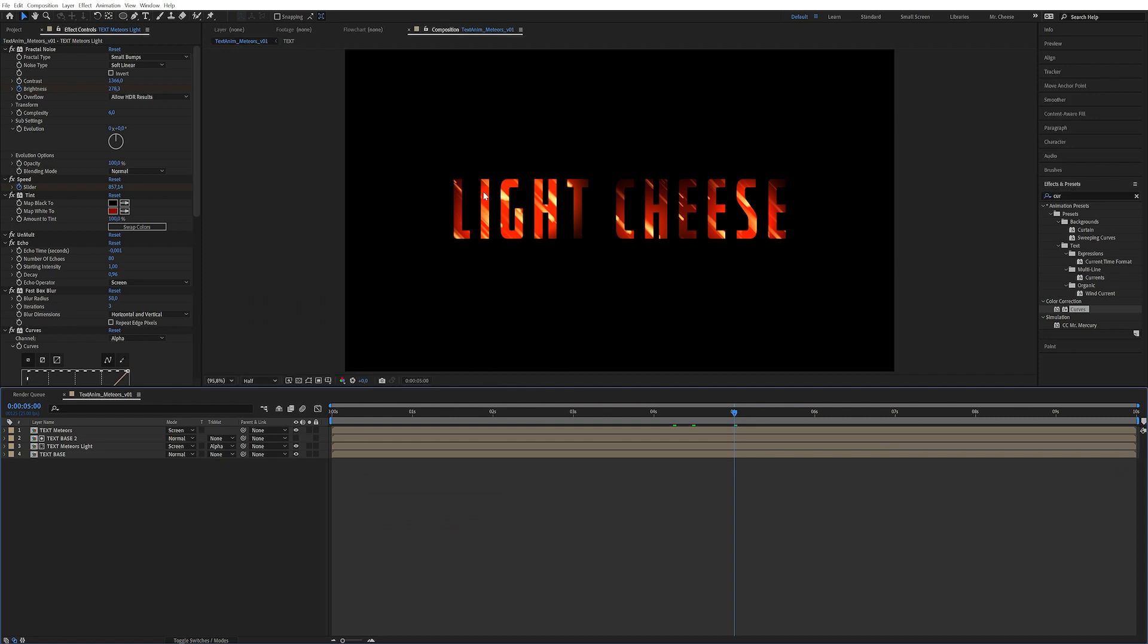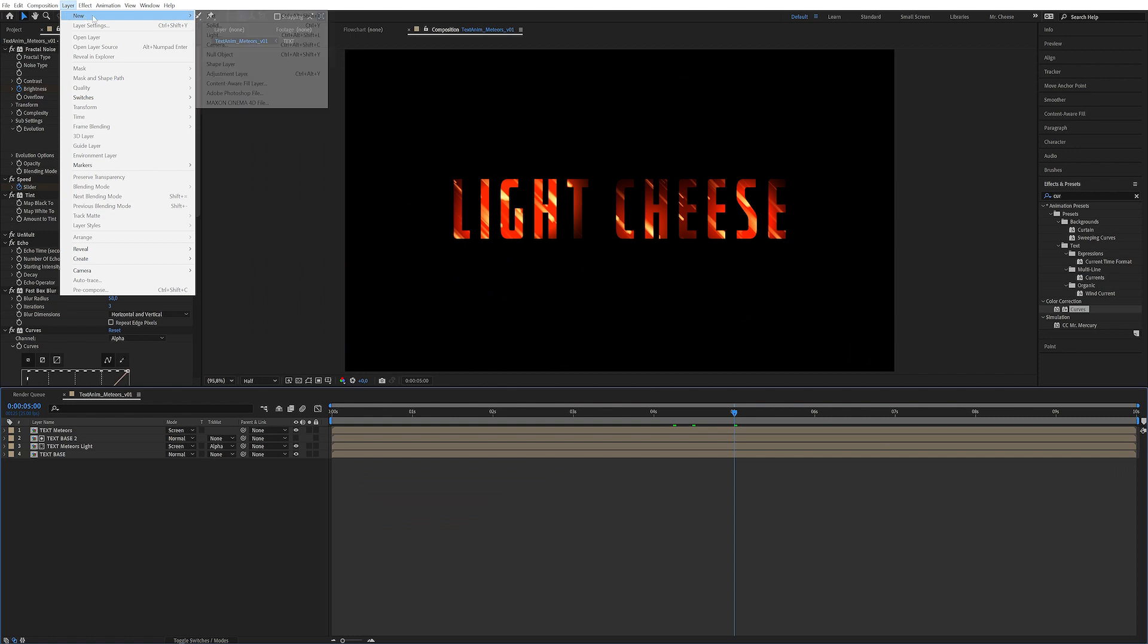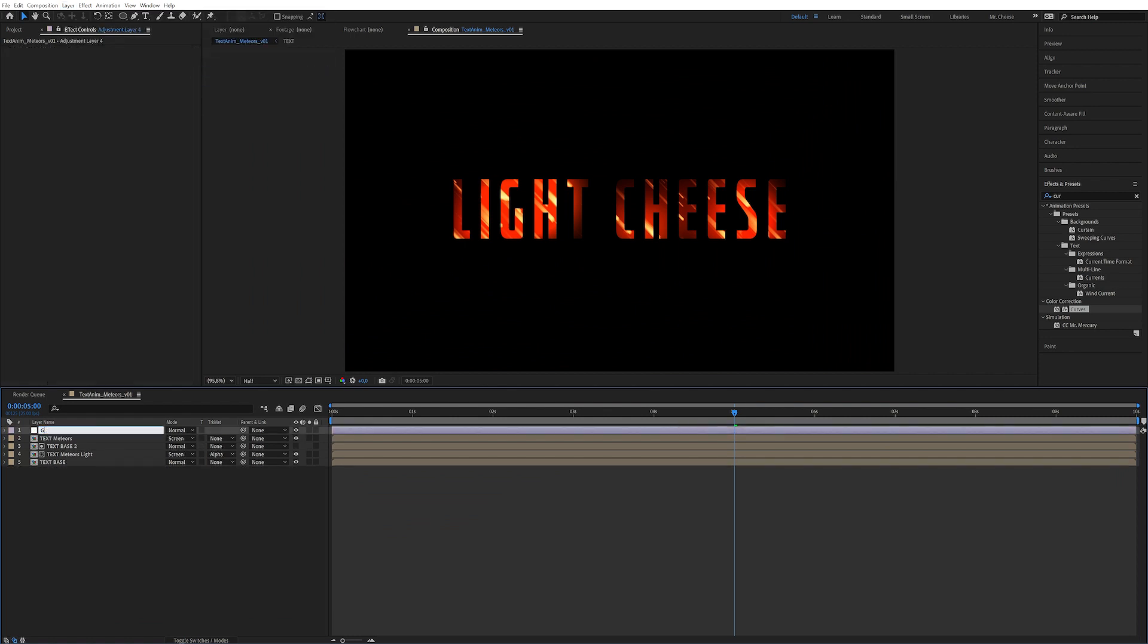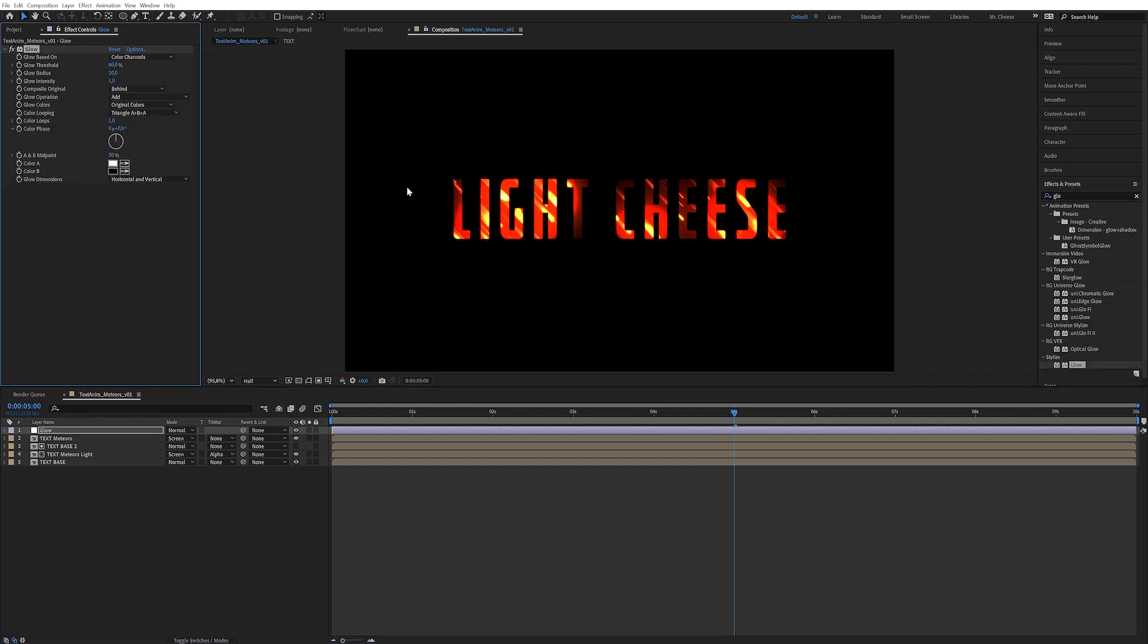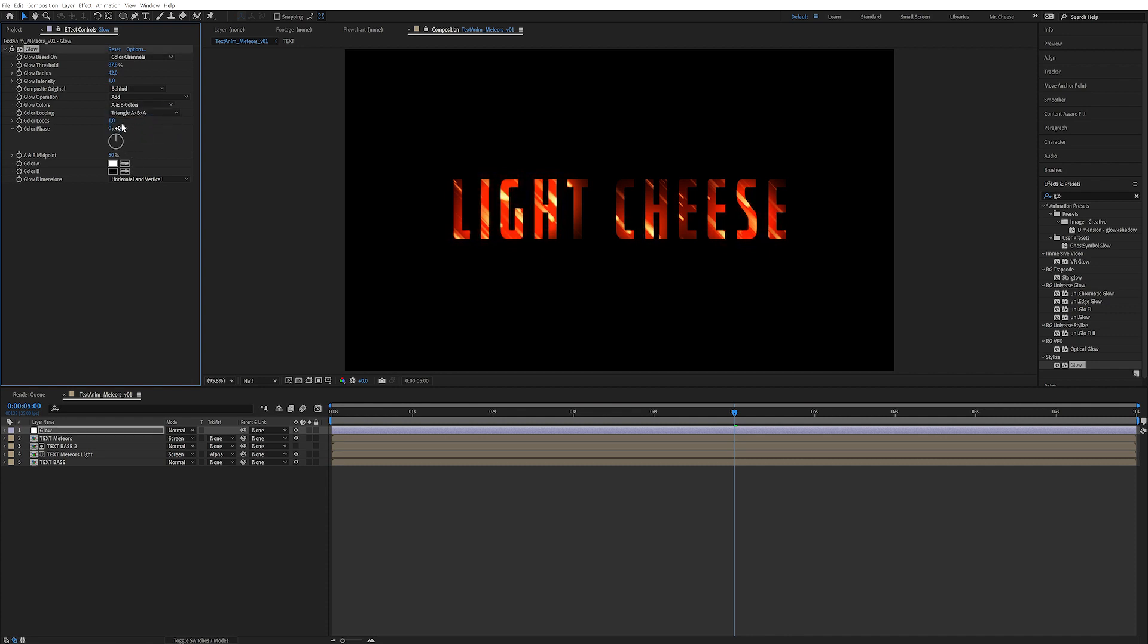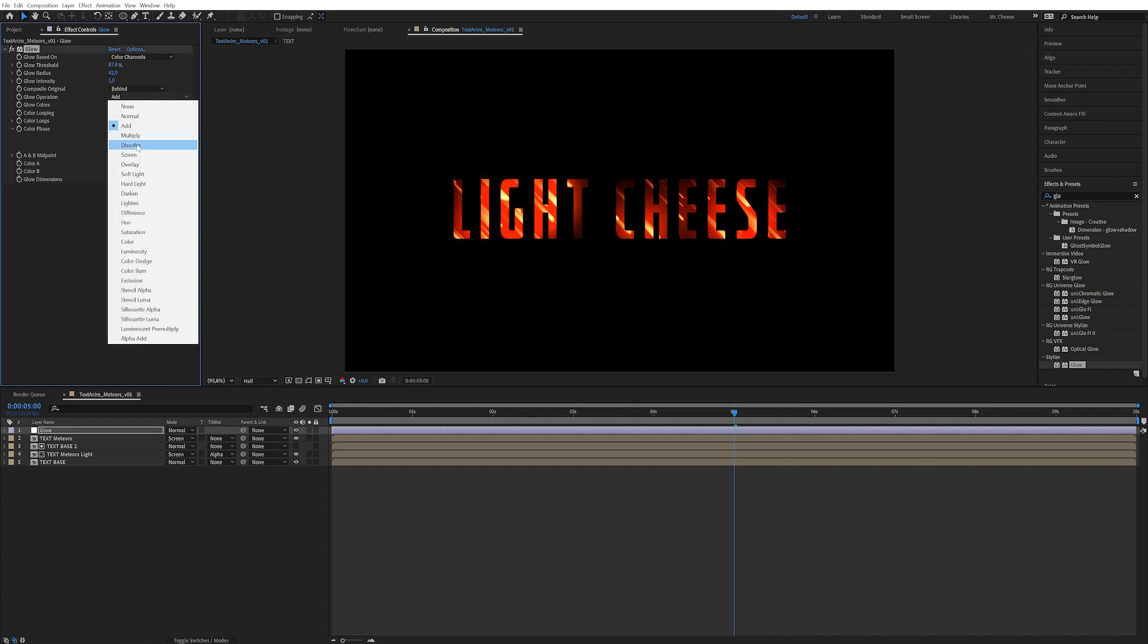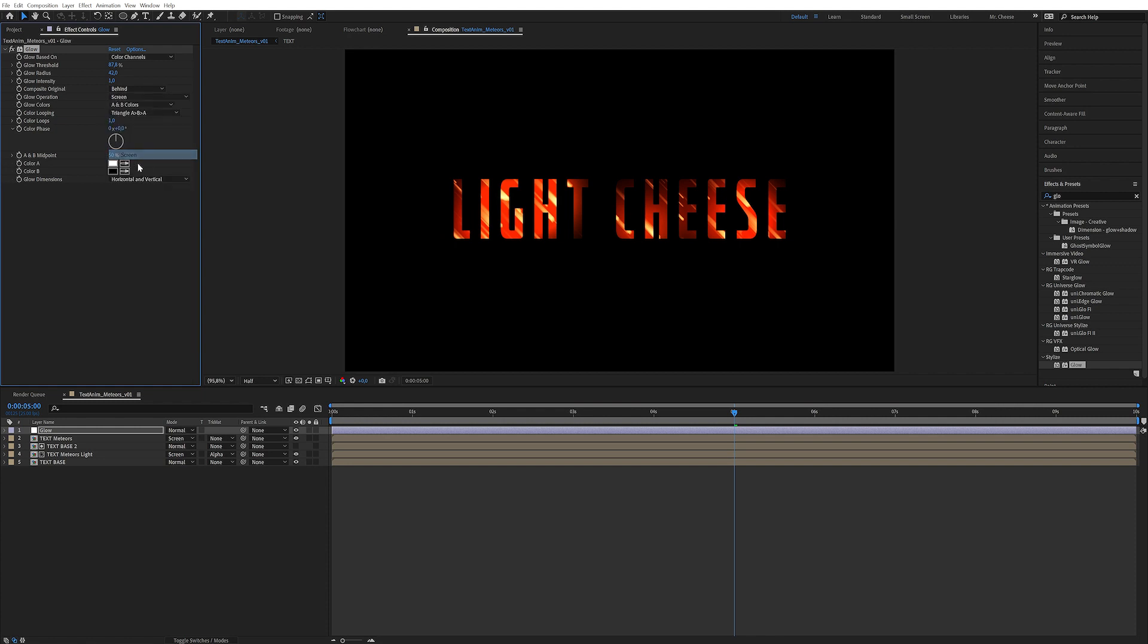So now let's apply some delicious glows. Because we want these glows to like spill out from the text. So up into layer, new adjustment layer, and just call this bad boy glow. And of course apply a glow. There we go. Double click. And let's just take the threshold and just play around with this. So we want it primarily to just highlight the brightest points of this text. So something along these lines. Let's set it to A and B colors and let's set it to screen. There we go.